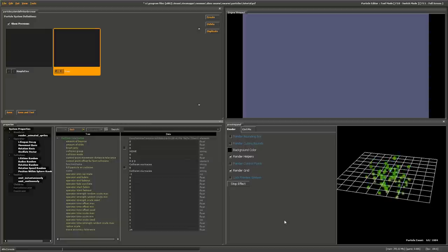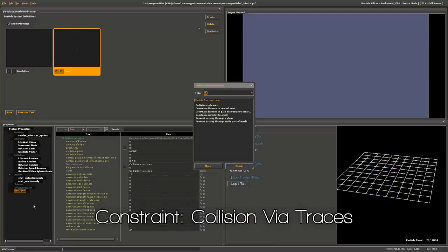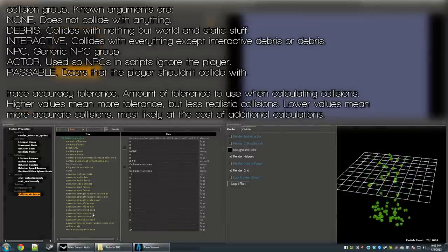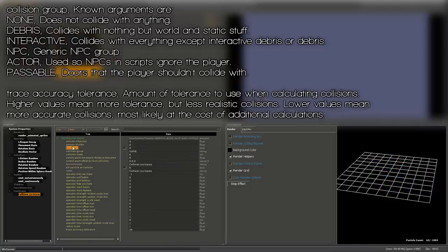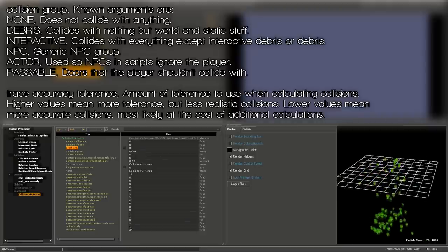The leaves need to collide with the ground as real leaves would. We need a constraint for this. Right-click on Constraint, hit Add, and click Collision Via Traces. Controllers to consider are Amount of Bounce, Amount of Slide, and Kill on Particle Collision or Brush Only. They're self-explanatory — I don't think leaves would bounce or slide, so I'll leave them as is.